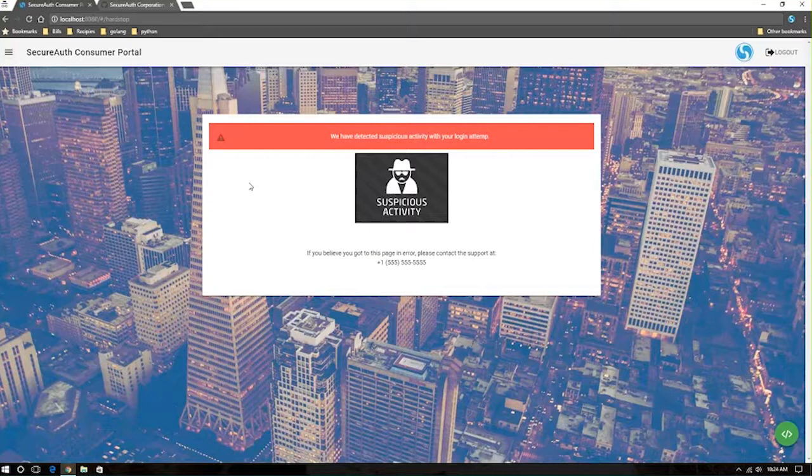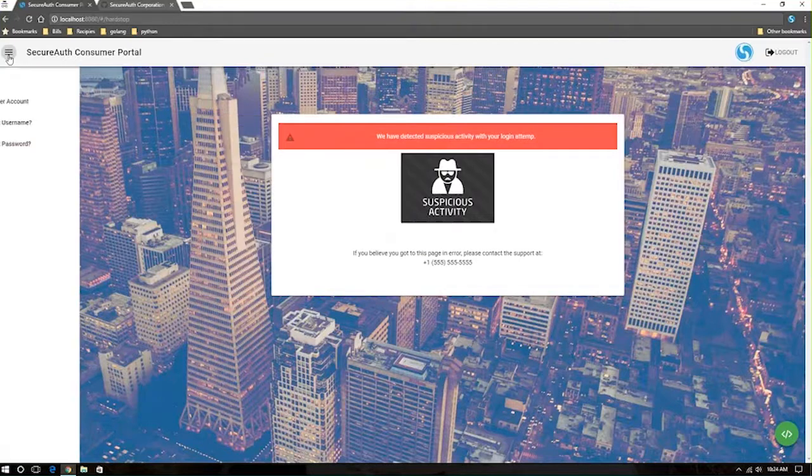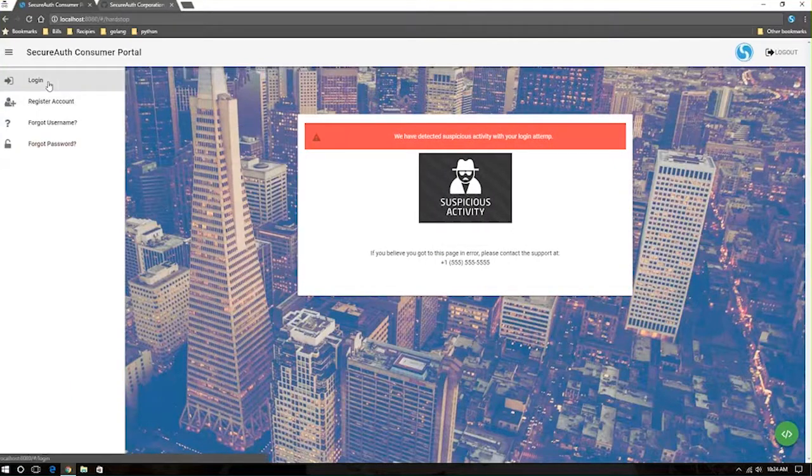This process is very simple to integrate. We have a number of large customers in the millions of users who are currently using this platform to authenticate users. The idea and design behind the SecureOp APIs is to allow you the flexibility to pick and choose what different authentication mechanisms you're using at different points.